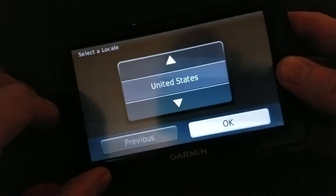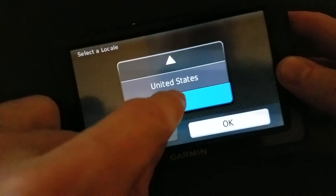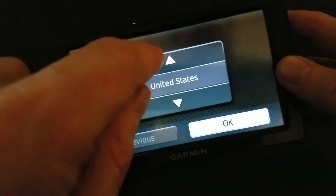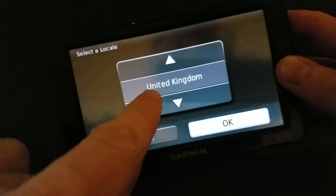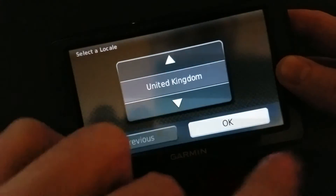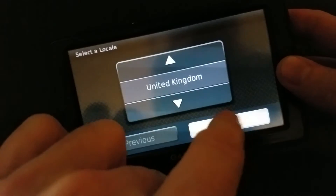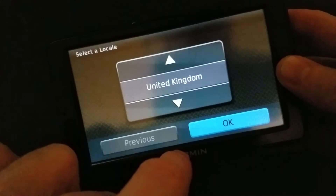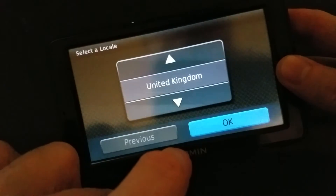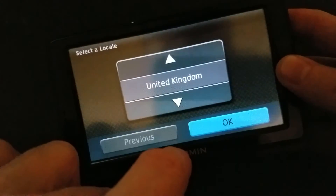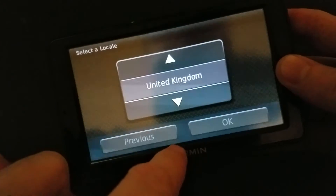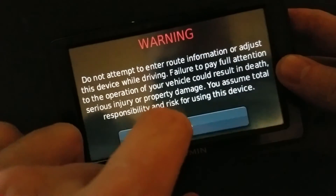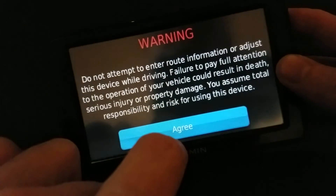Okay, so here — United Kingdom instead of United States. And it's saving some data right now. Agree.